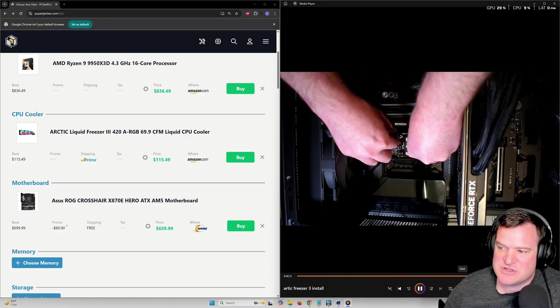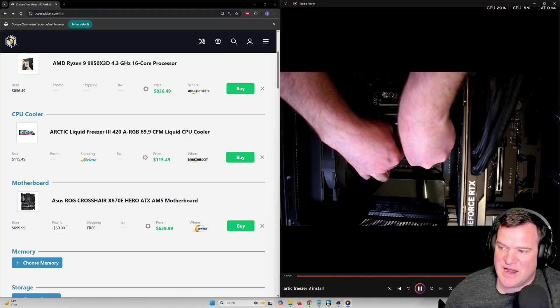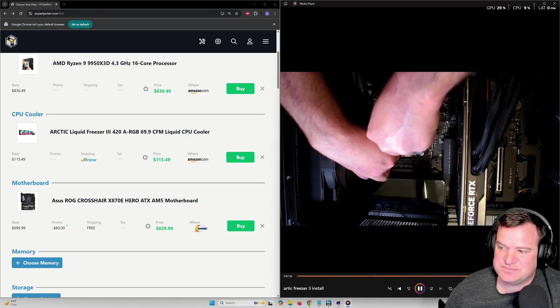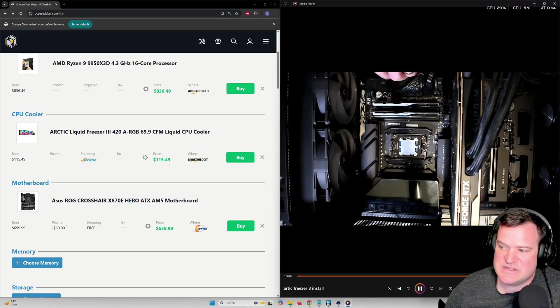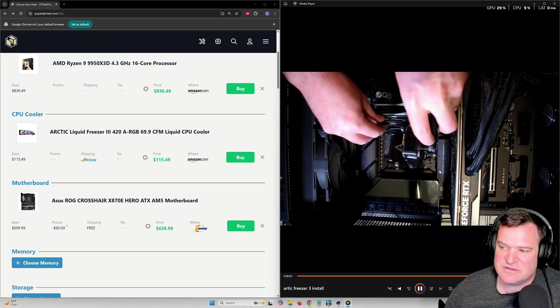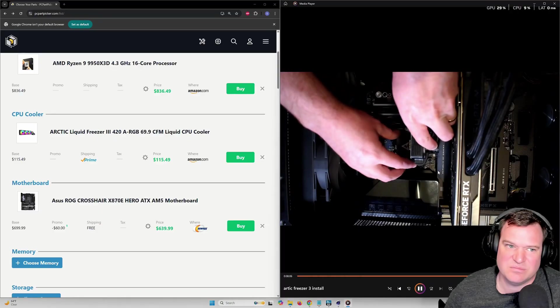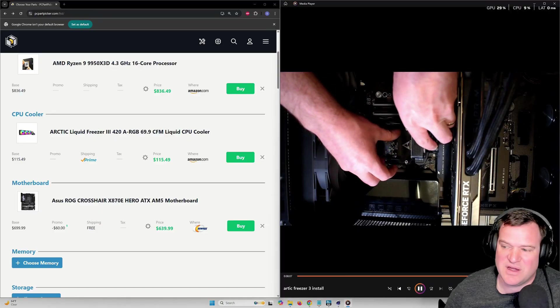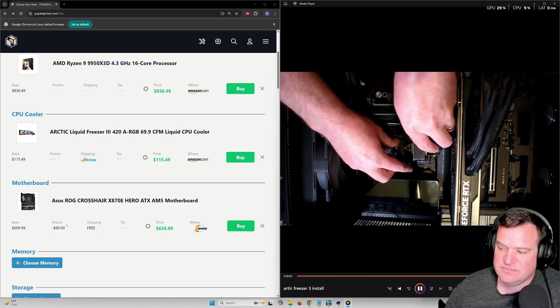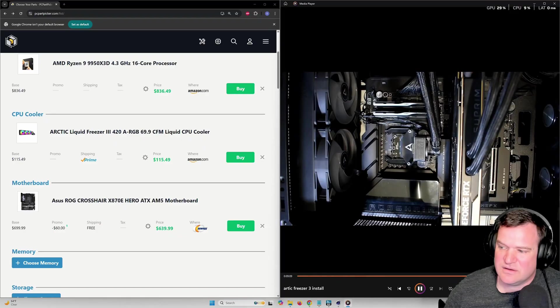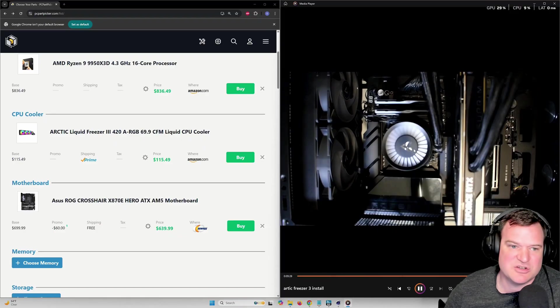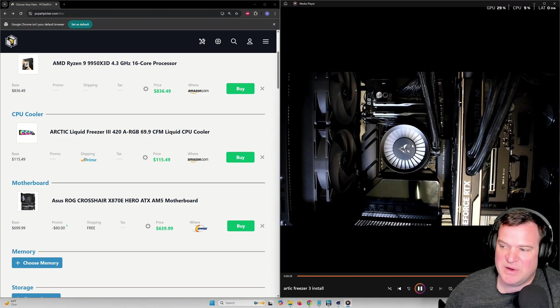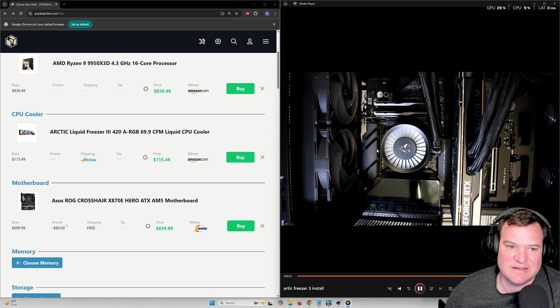Then we reverse the process, reinstall the bracket. You can see there, no damage. It's tight, but at least on mine it fits. I reinstall the actual head of the cooler, and then we get the little RGB cover back on. And that's it.